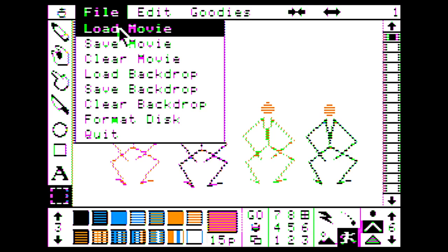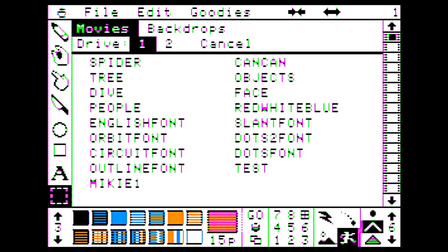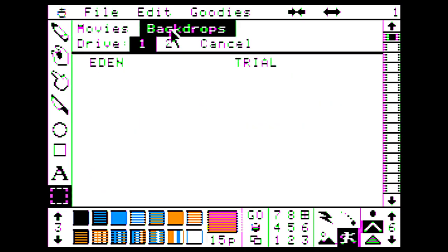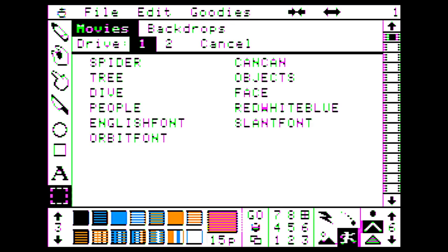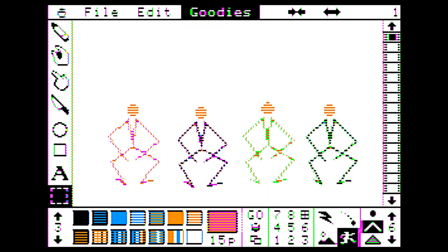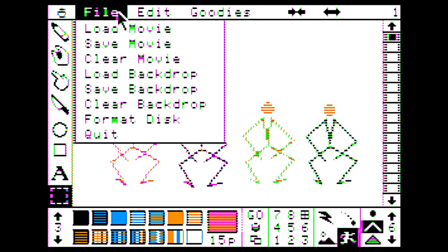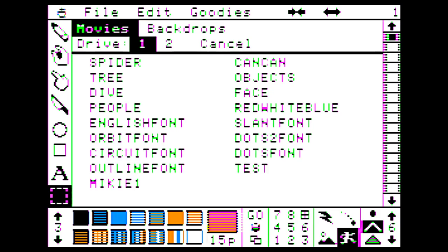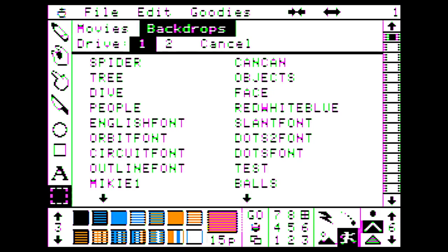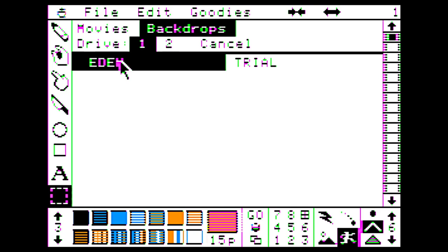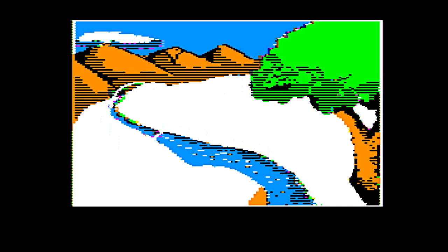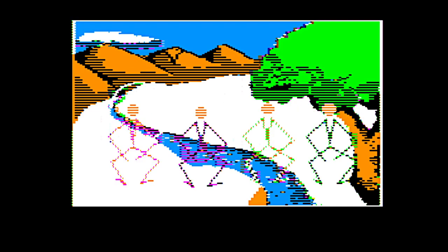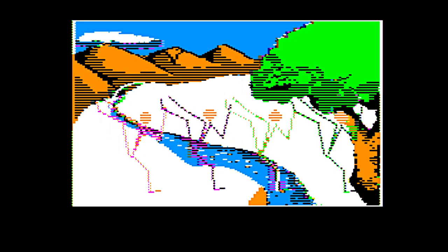I guess we'll just load movie here. Let's see what's in the backdrops here. Eden. Trial. Is this anything? No, that's not it. File. Load movie. Backdrops. Eden. Oh, so we're going to have to dance over that backdrop? Dancing in Eden. Okay. Sure. Why not?